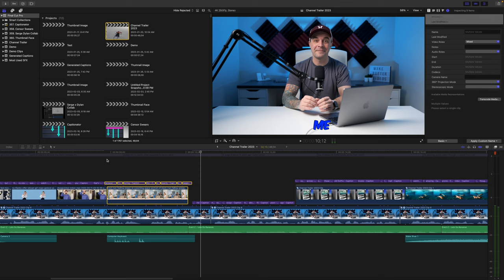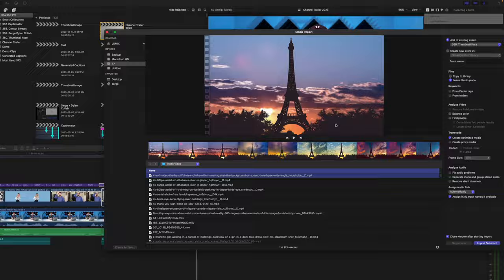Rendering your clips manually might take a bit more time, but your library will be much smaller. When you import your media into Final Cut Pro, you have a couple of options: you can choose to copy your media to library, or leave files in place.